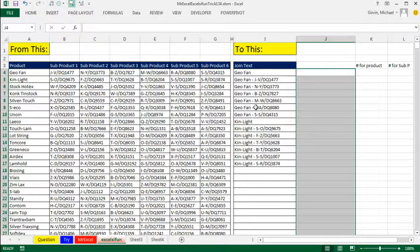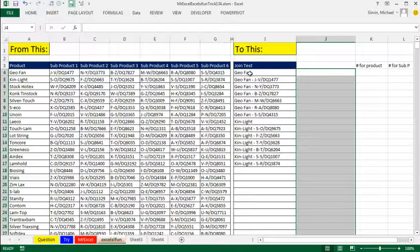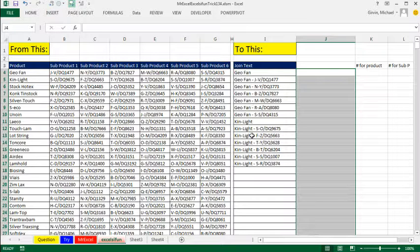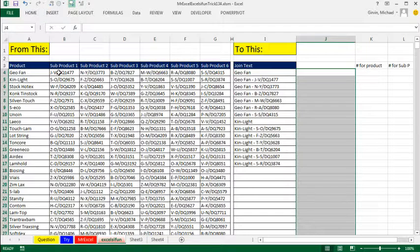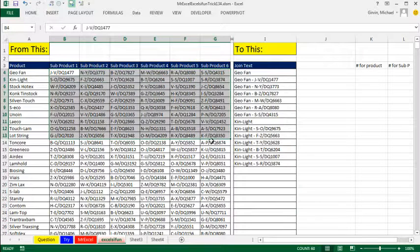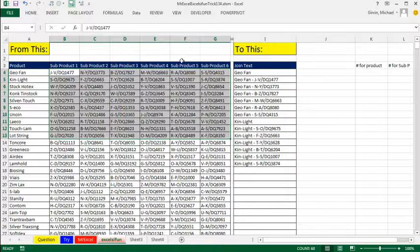Here's the pattern: we have Geofan and then KinLight — it looks like we have to repeat it seven times. So if we're looking it up, we're going to need the number in our index to look this up. It's going to look up through this range; we need the relative position 1, 1, 1, 1, 1, 1, 1 — seven times — and then 2, 2, 2, 2, 2, 2. So we have to generate that pattern of numbers in a formula. And for the subproducts, we'll use index as a two-way lookup. We'll get the row numbers from generating those ones and twos, then we'll need the column number.